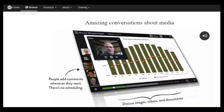VoiceThread is another video discussion tool that has been around for a while — actually longer than Flipgrid. You or students can upload, share, and discuss documents, presentations, images, audio files, and videos. There are actually over 50 different types of media that can be used on VoiceThread. Then allow for comments by using one of five options: microphone, webcam, text, phone, and audio file upload. Individual teacher licenses are $79 per year or $15 per month.